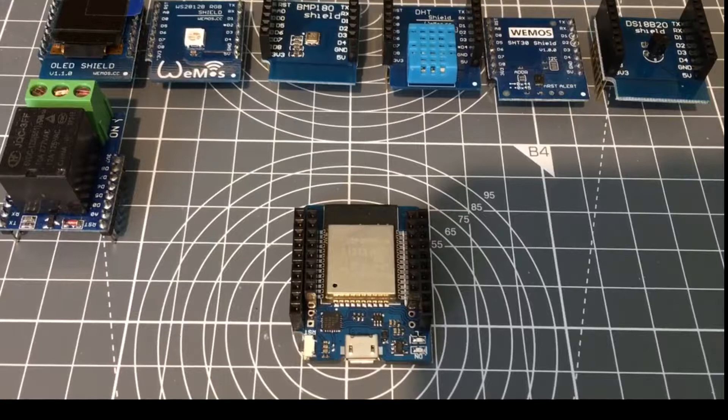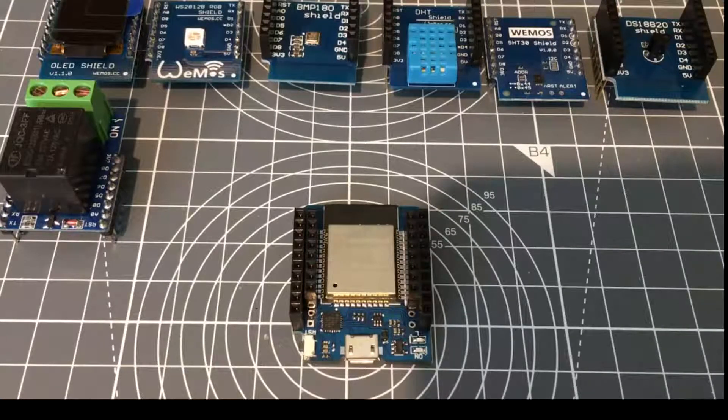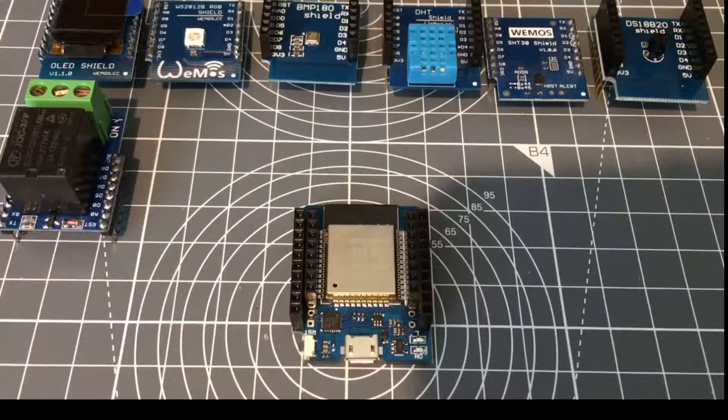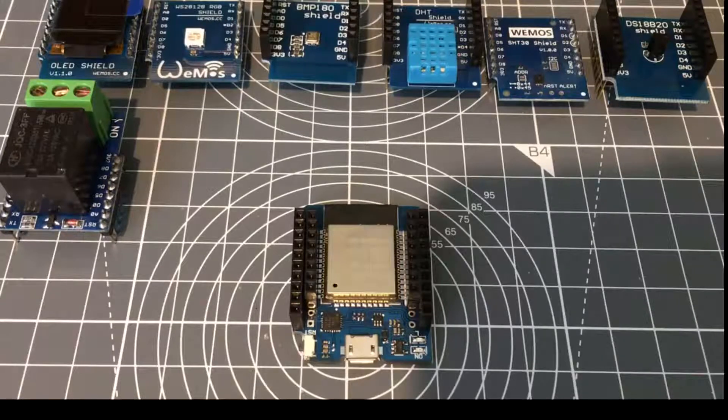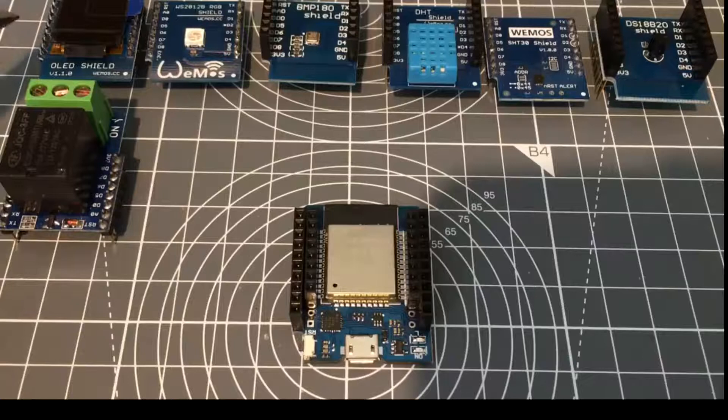Hello folks, well I've developed a lot of projects using the Wemos D1 Mini board using the ESP8266 and I have an